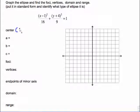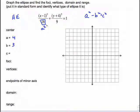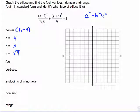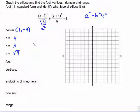The center is easy to name: 1, negative 4 — remember, we always change the sign inside. A is what's underneath x, so the square root of 16 is 4. B is the square root of 9, which is 3. To find c, we take bigger minus smaller: 16 minus 9 is 7, so c is the square root of 7. Note that 16 already represents a squared here, so I'm not squaring 16 again. It is a horizontal ellipse because a squared is bigger than b squared.